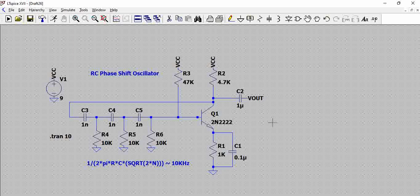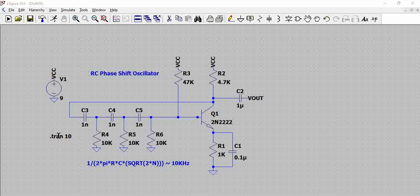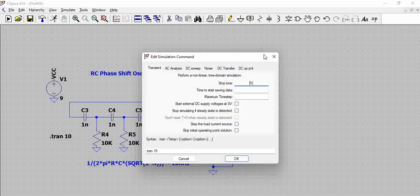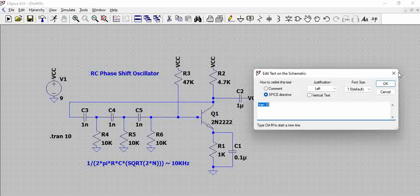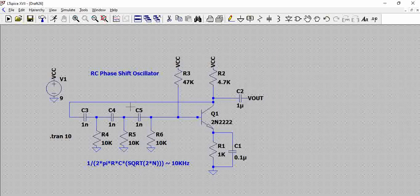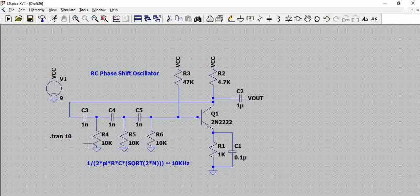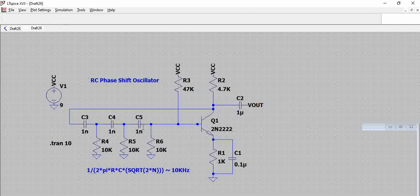We have the coupling capacitor at the output, and we are giving 9 volts DC supply, and we are doing a transient analysis with a stop time of 10 seconds. You can change these values as per your frequency requirement and change the transistor as per your requirement.